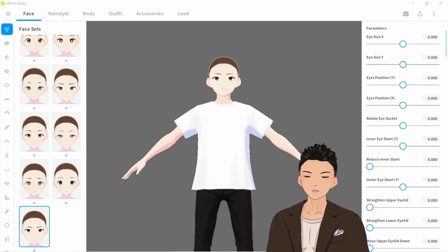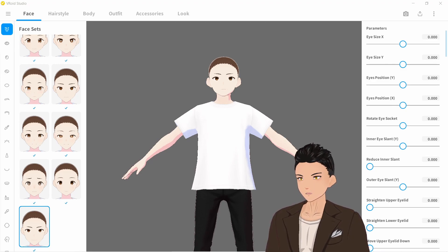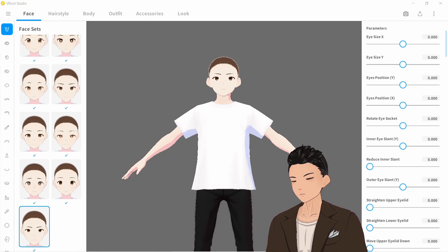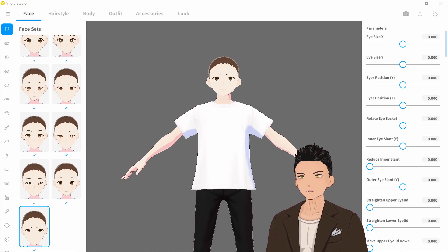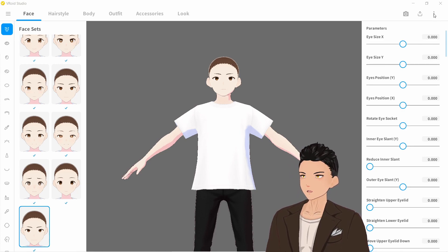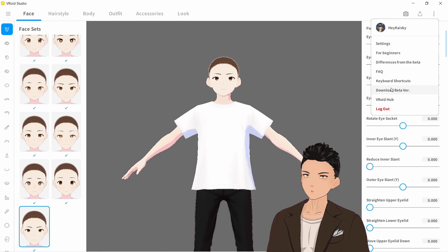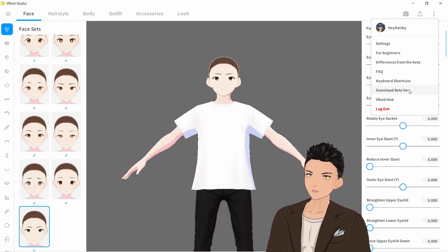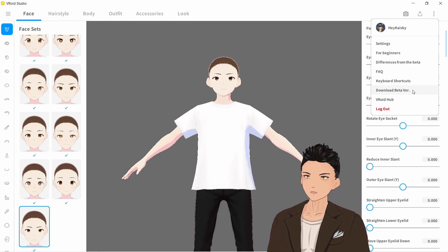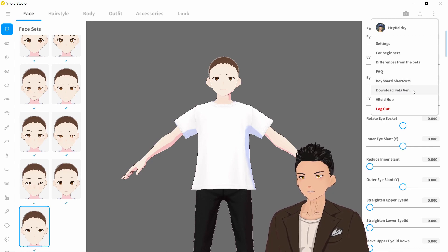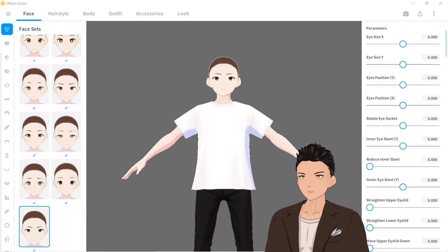Number one: how can I download the old Vroid Studio because I don't like the new one? You see the three dots at the top right — essentially just go to 'Download Beta Version' and it will send you to the website where you can choose whichever version you like.